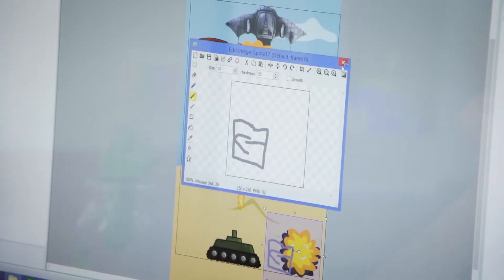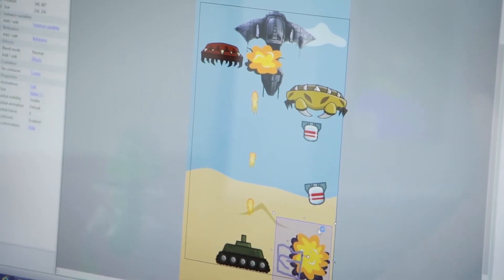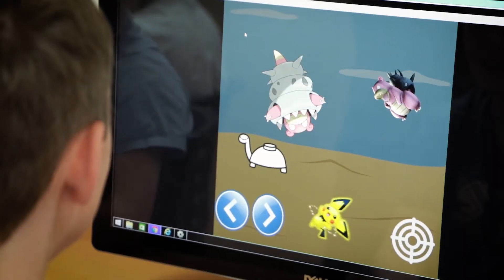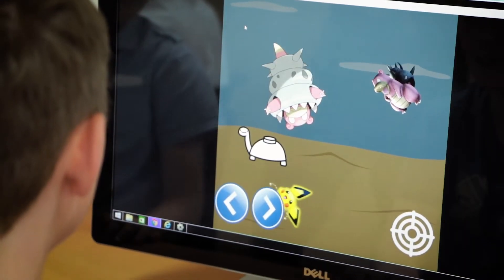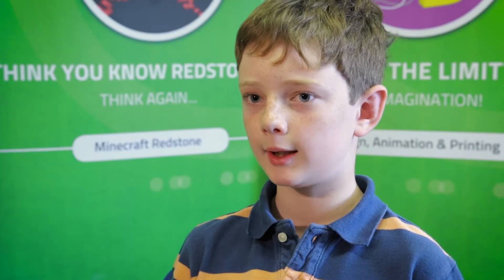We're learning to make our buttons control our character, so if you press the left button it will move left. And when one of our projectiles hits our enemy a certain amount of times for its lives, it will disappear.